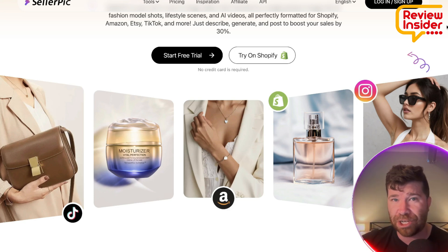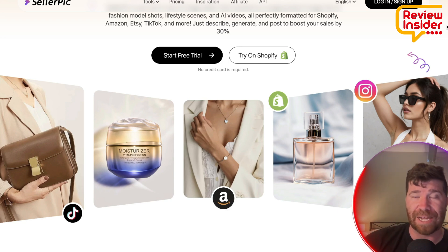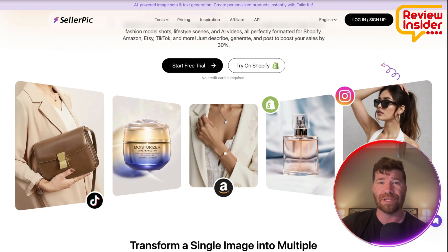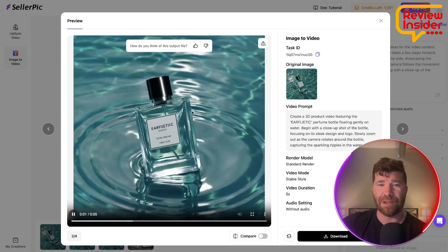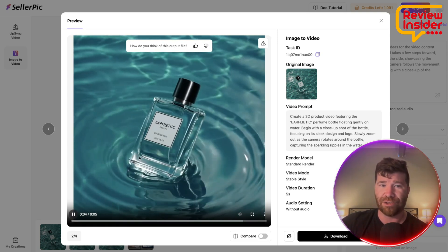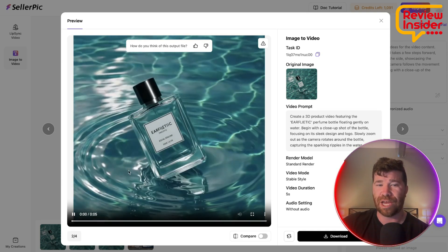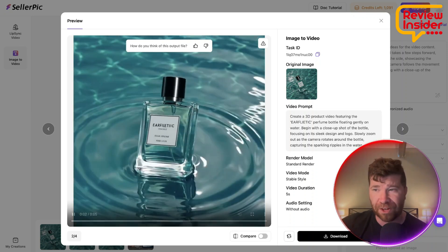If needed, you can make changes in Canva and then bring it back to Sellerpik, which is really cool. Let me show you something awesome — there's this little video showing a product, and you can actually create backgrounds and stuff like that. This is image to video, just kind of a perfect example of what you can come up with.